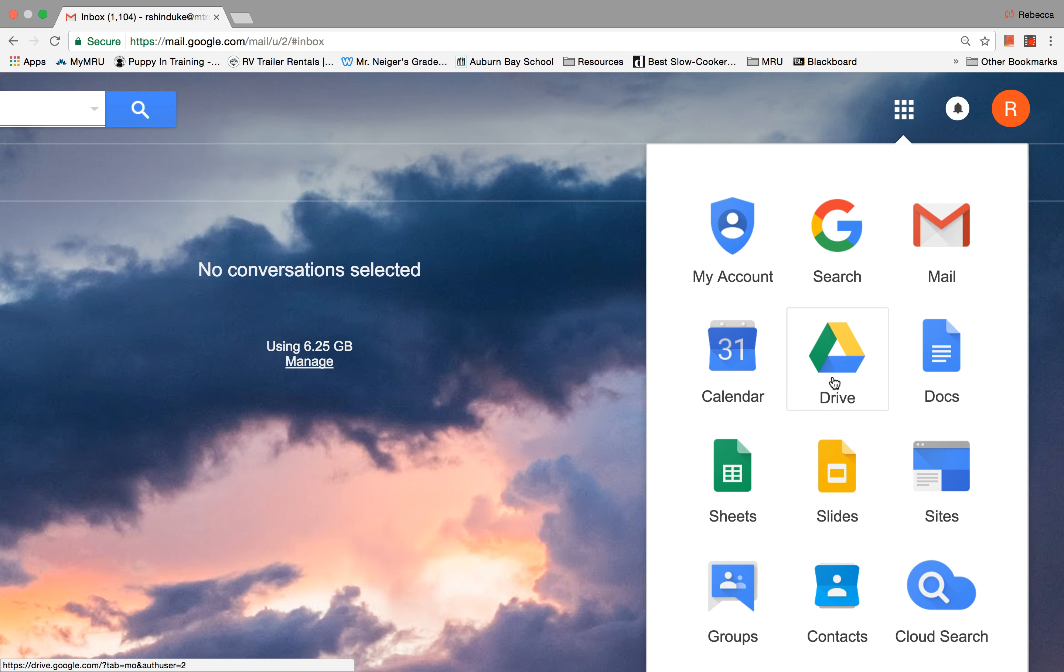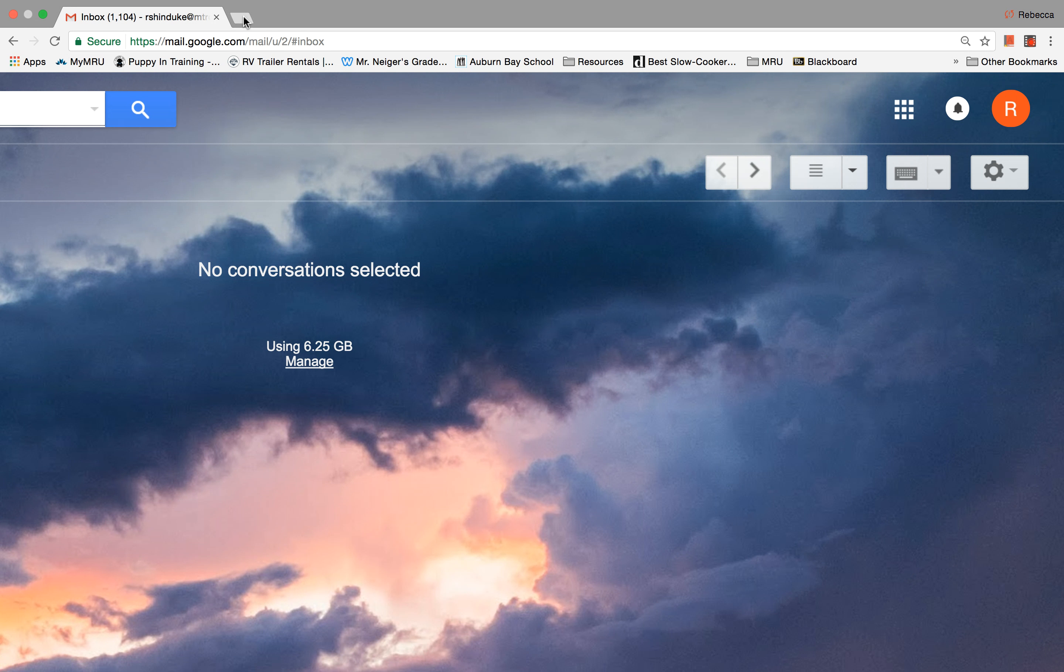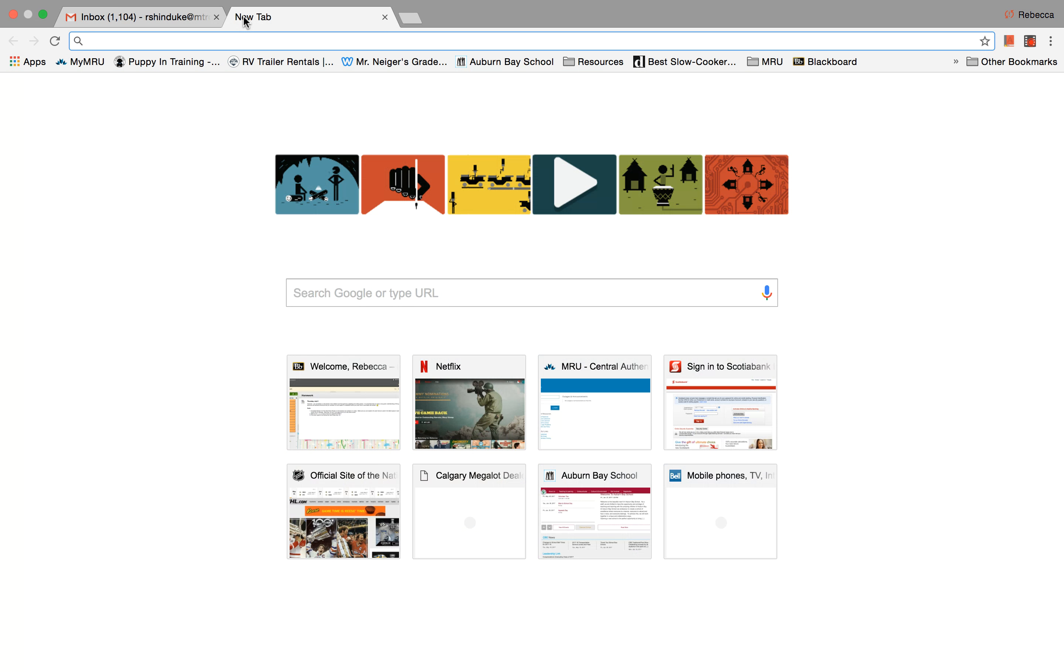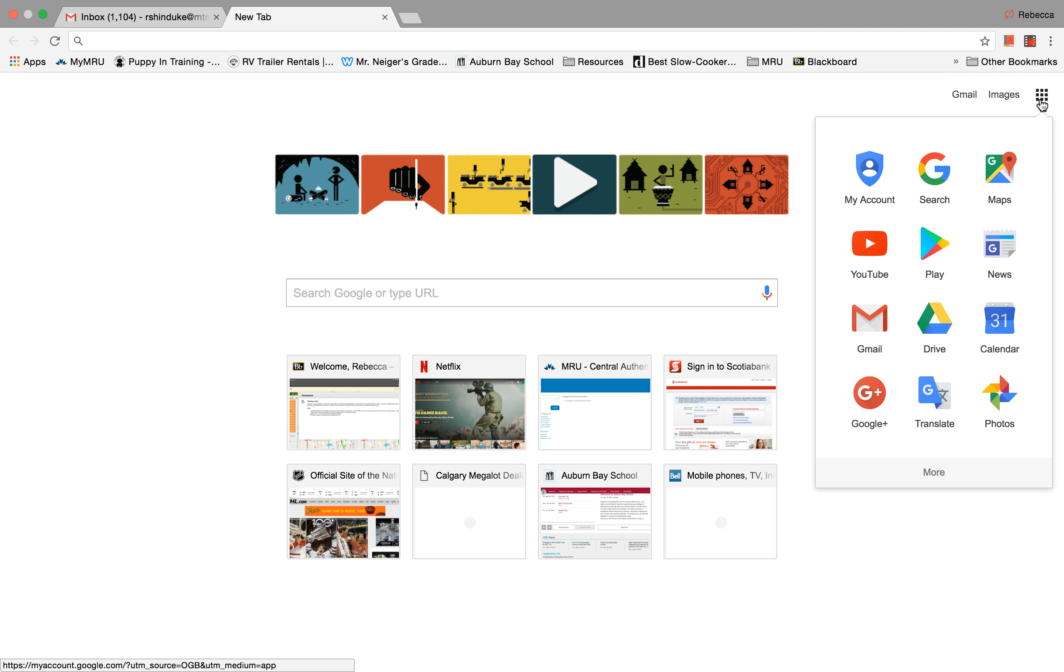The other place you can get to your Google Drive is whenever you open a new tab. Let's click out of that. If you open a new tab up here, you'll see on this side here, we've got Gmail, images, and there it is again, the waffle. So when I click on that, as long as I'm signed in, I can get to my drive.